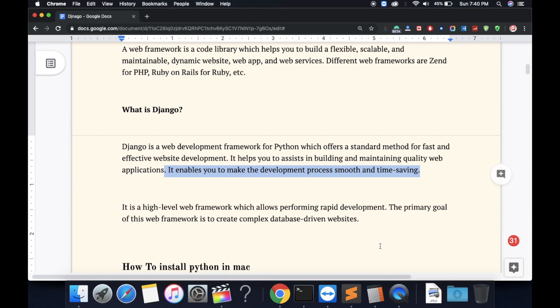The primary goal of the web framework is creating complex database-driven websites. So we will learn after that how to install Python and a lot of things. Please subscribe my channel. If you have any doubt, please comment down in the comment section. I will try to resolve your query. Thank you for watching this video.